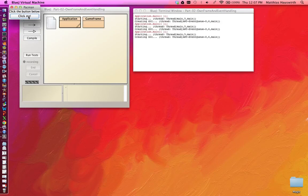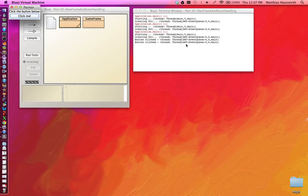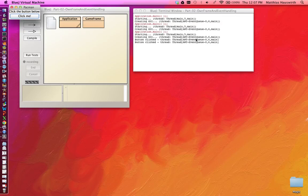And if I click, we should see in the GUI a new line "button clicked". And we see that the thread that is executing this code, this actionPerformed method, is the same thread that was creating the GUI. So all the interaction with the user interface happens in this event dispatch thread.